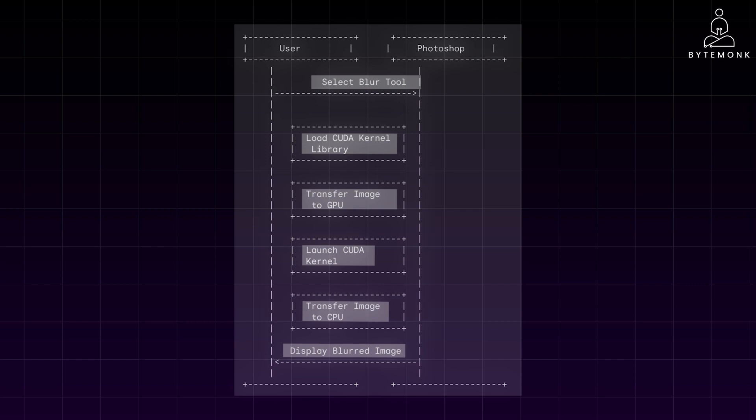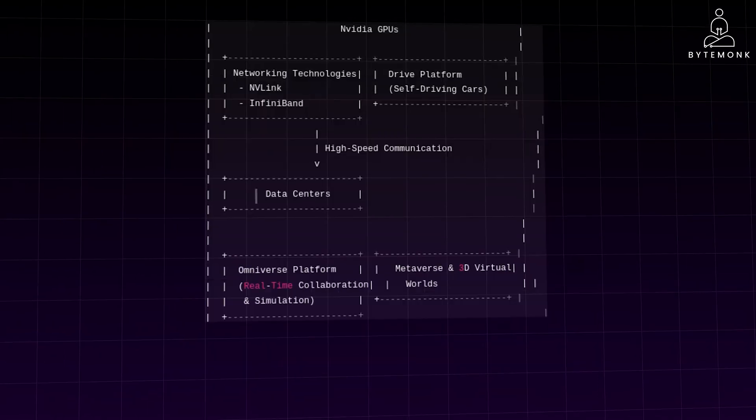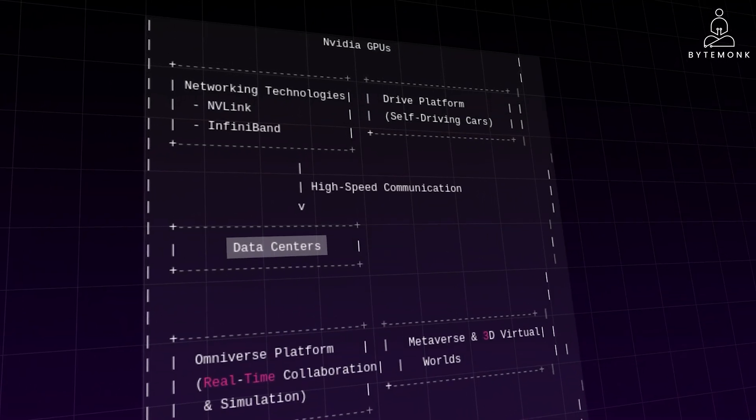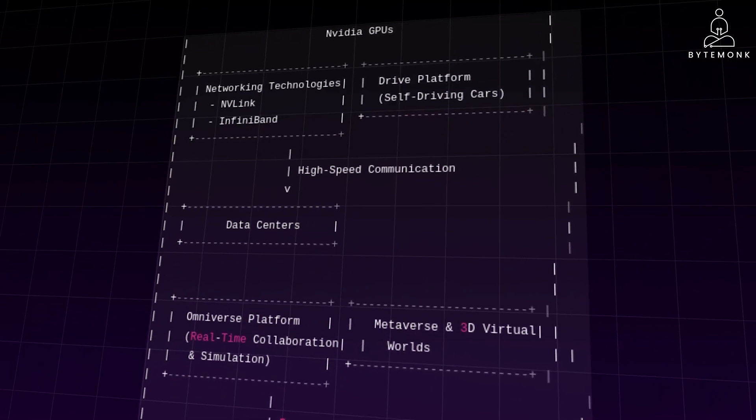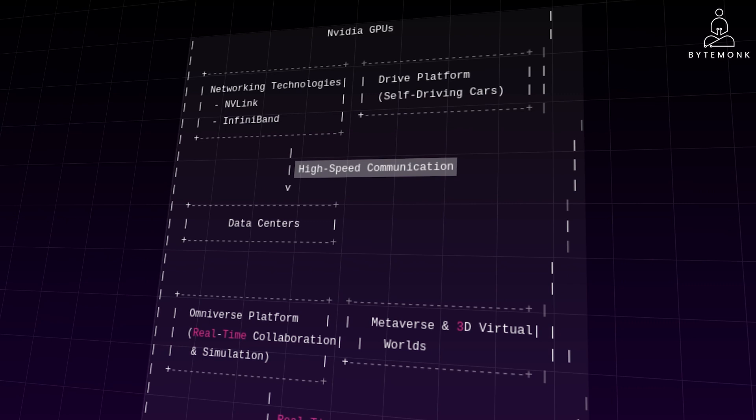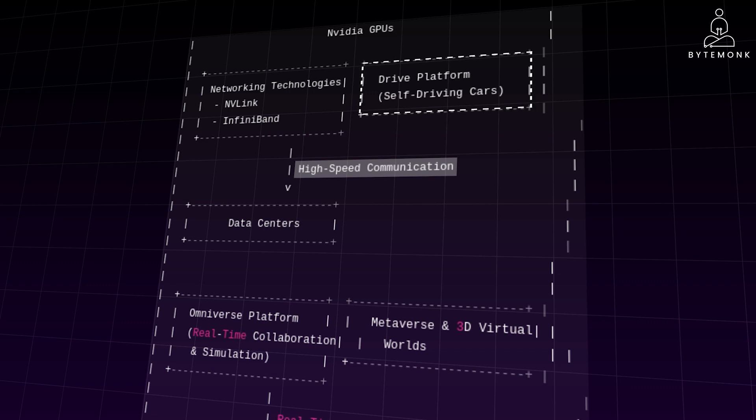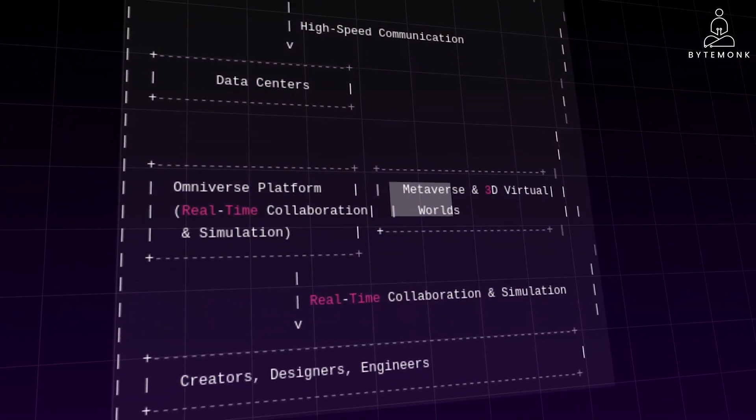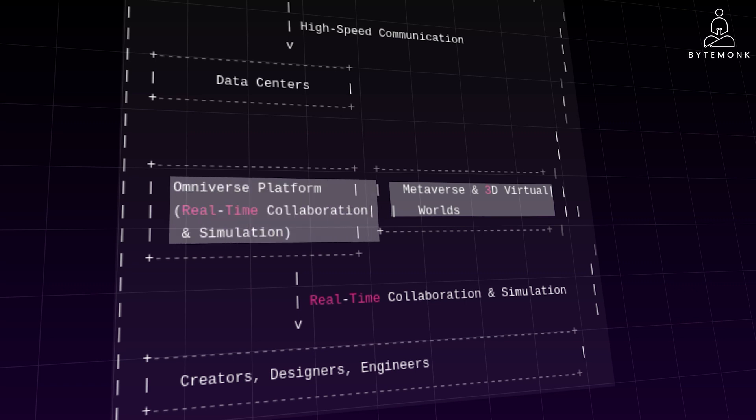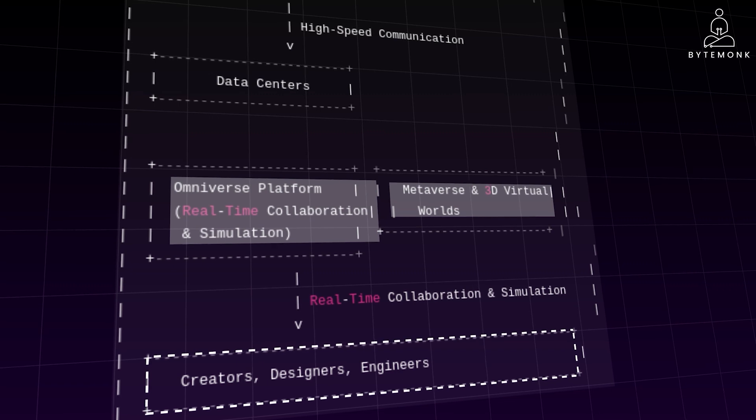NVIDIA's GPUs are not just powering AI applications, they are also revolutionizing data centers. With significant investments in networking technologies like NVLink and InfiniBand, NVIDIA enables high-speed communication between GPUs and servers, enhancing data center performance. Their Drive platform offers a comprehensive solution for building self-driving cars. NVIDIA also plays a crucial role in developing the metaverse and 3D virtual worlds. The Omniverse platform supports real-time collaboration and simulation for creators, designers, and engineers.